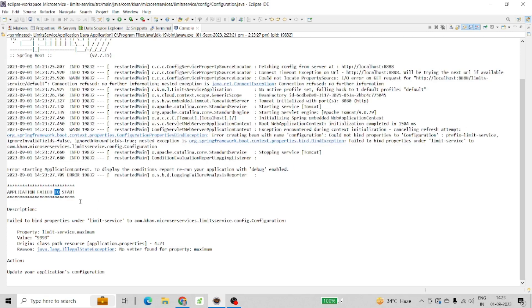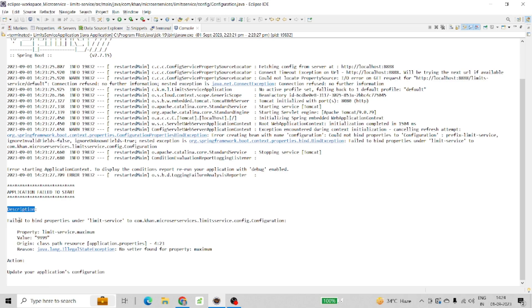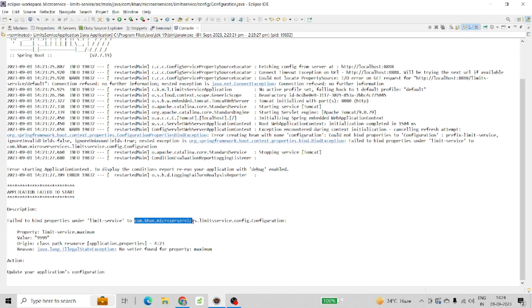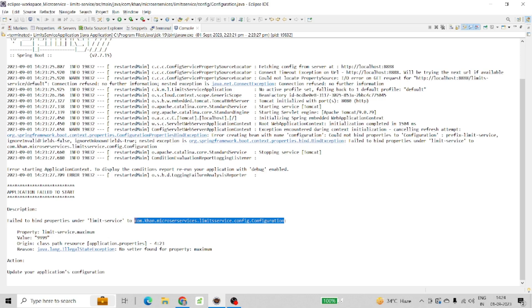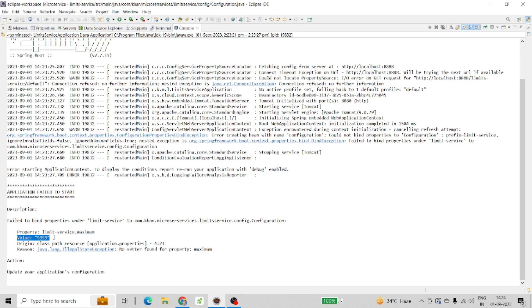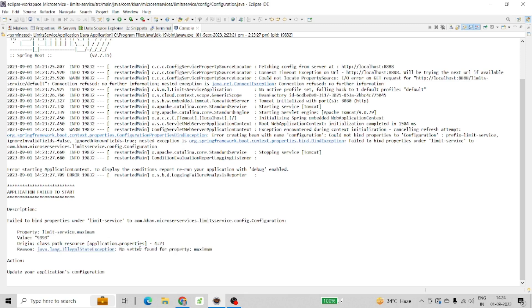You can see the description and action mentioned here. The description says 'Failed to bind properties under limit-services to the configuration class.' The property limit-service.maximum with value 9999 is not able to set because 'no setter found' - that is the reason.